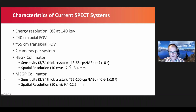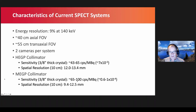Depending on the radionuclide, we need to select the appropriate collimator — high energy or medium energy — each with different resolution and sensitivity characteristics. For high energy collimators, sensitivity is about 7 photons per 10^5 emitted, with a resolution at 10 centimeters of about 1.2 to 1.3 centimeters; at 20 centimeters, resolution is about twice that. Medium energy collimators have slightly higher sensitivity and a little better resolution than high energy collimators.